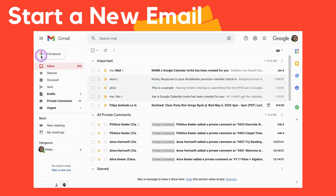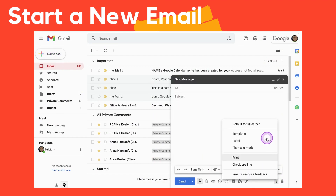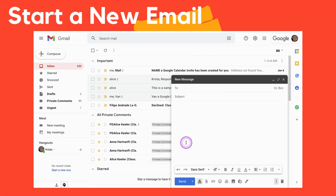I'm just going to go and compose. Use the three dots to choose Templates, and any template I've created I can insert.